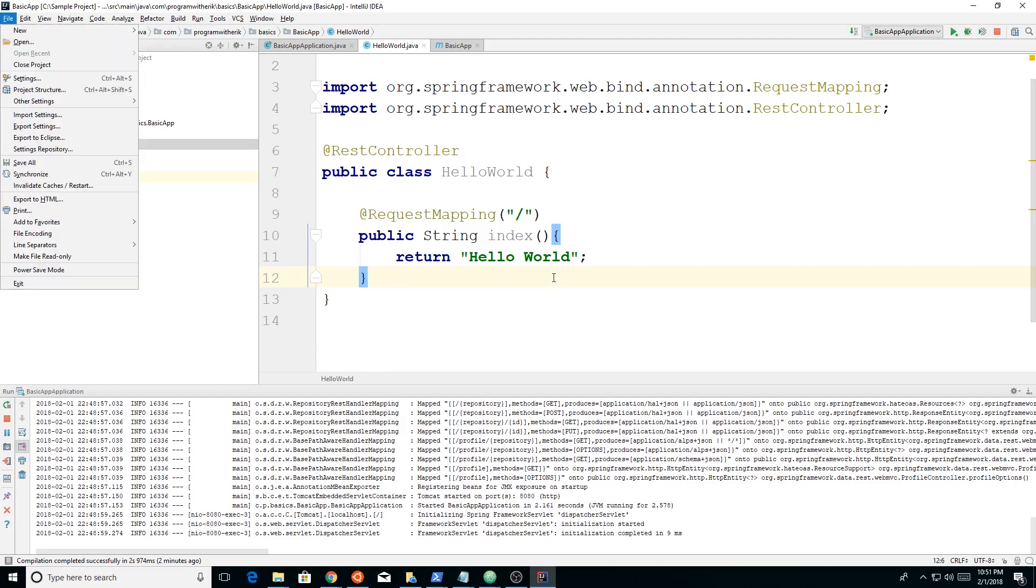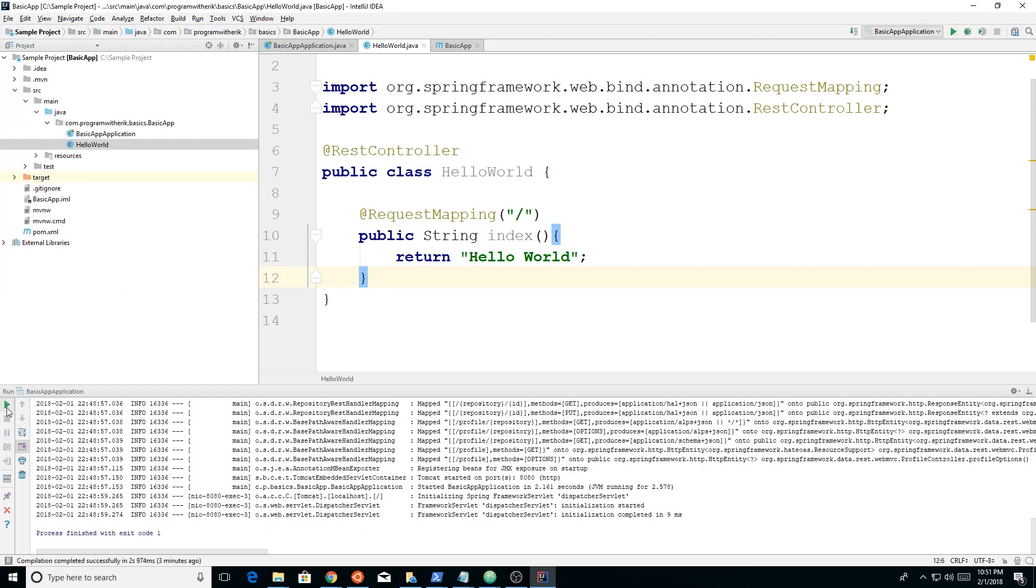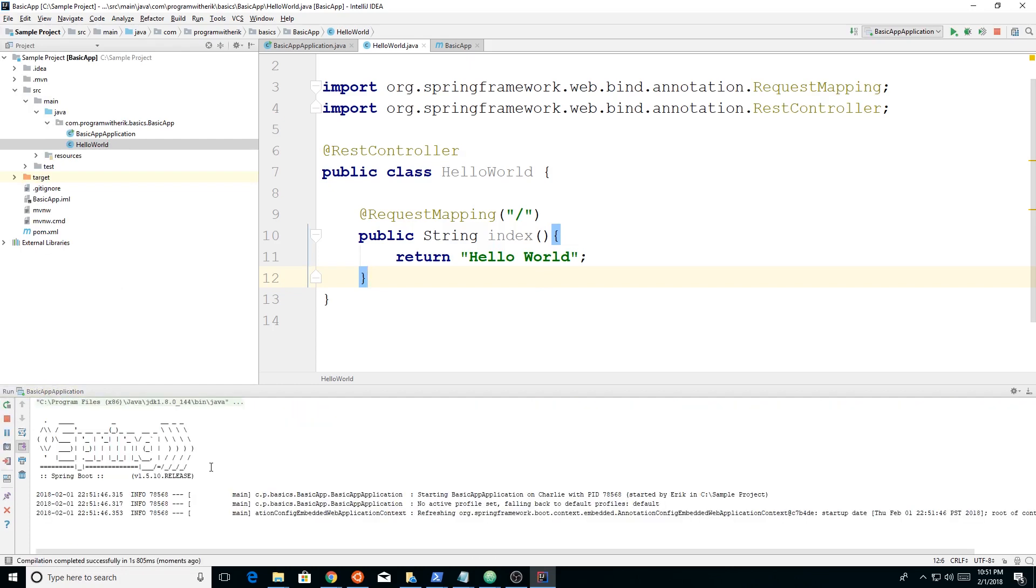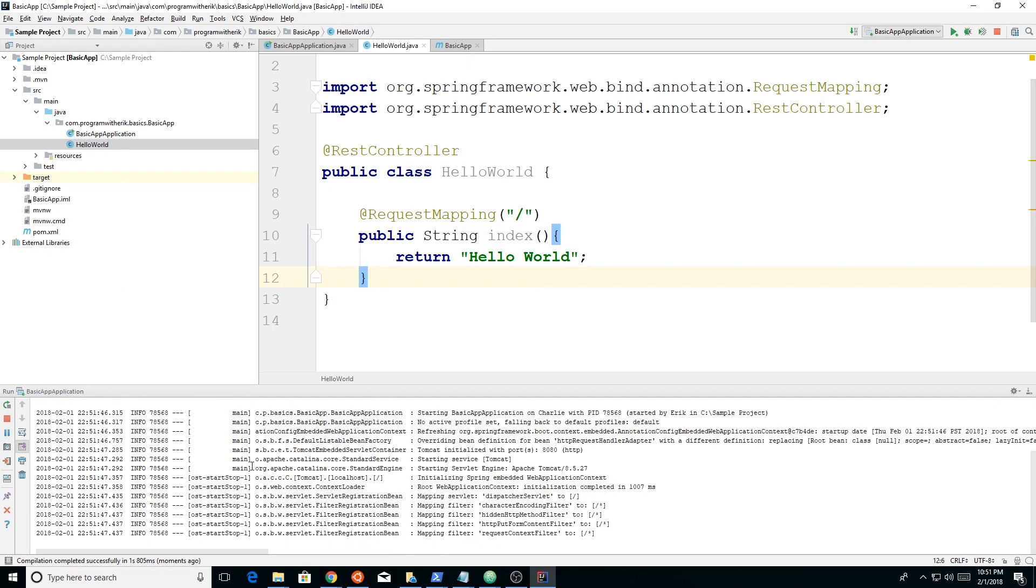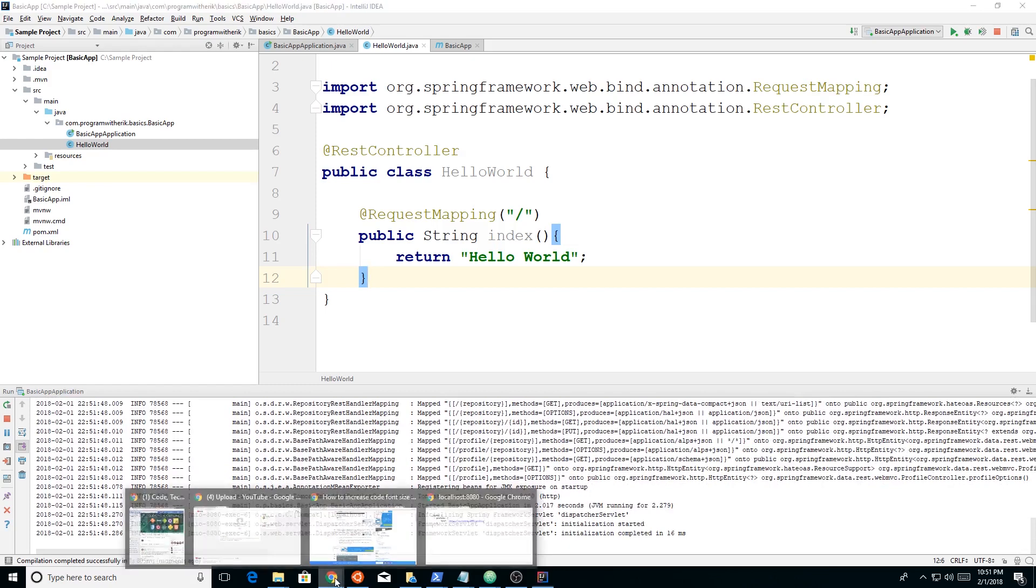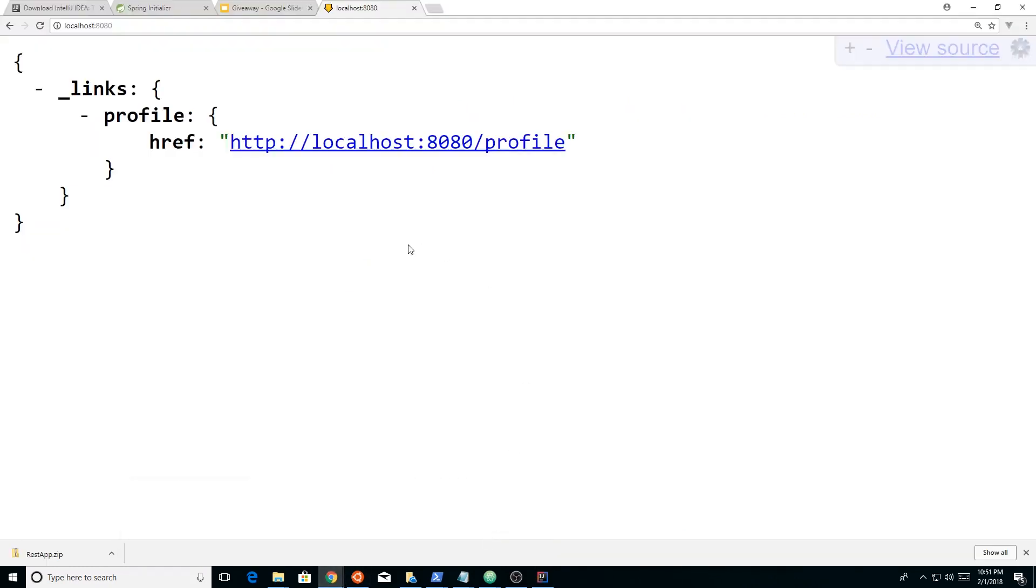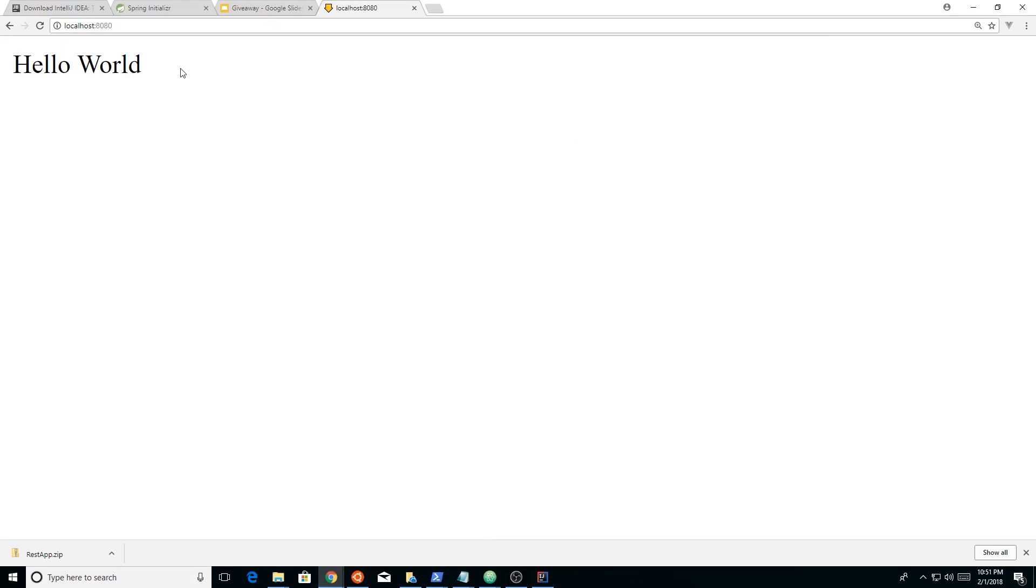So let's see if that works. We're going to save it. And remember, anytime you make changes, you're going to have to stop or restart, stop and restart the Spring Boot server. So it's restarted. Let's go back to our application and we're going to refresh it and back to hello world. So hello world.